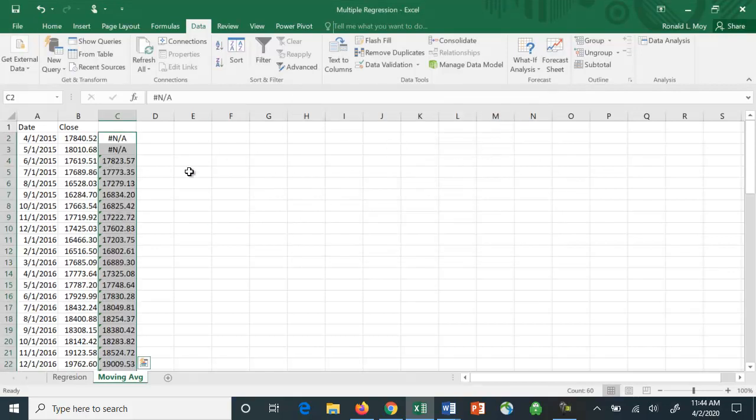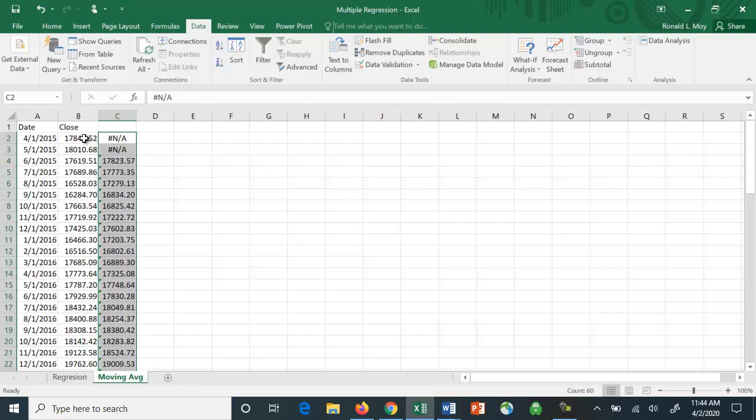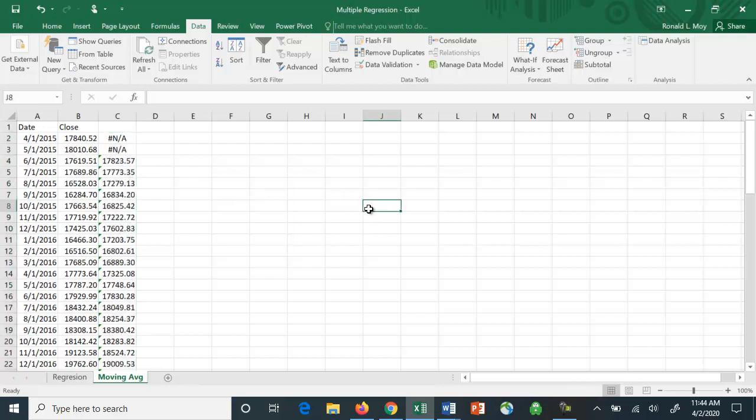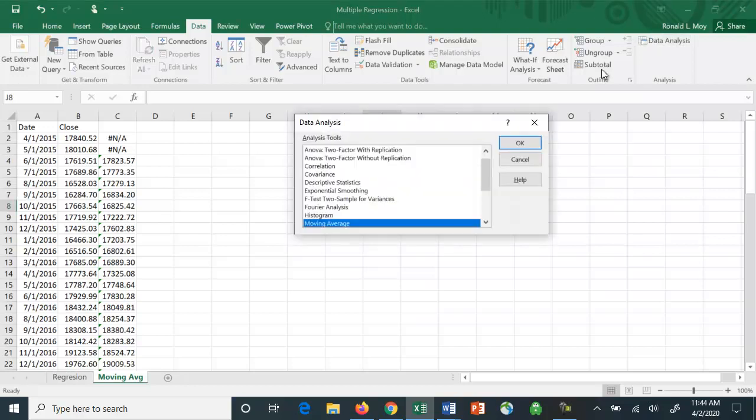Notice that the first two values are missing because there were no values before that. You can't average until you have three values. So this number here would be April, May, and June divided by three. This one would be May, June, July divided by three, et cetera. You can do this type of analysis by simply using the data analysis package.